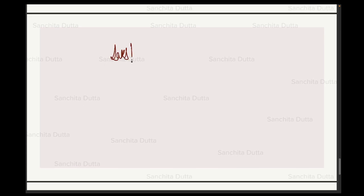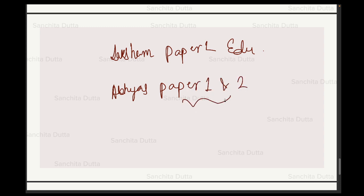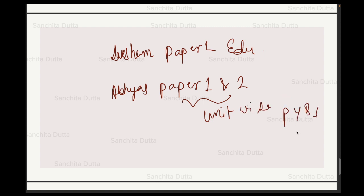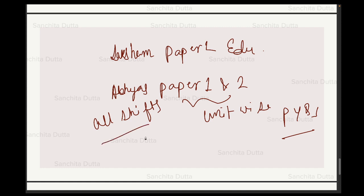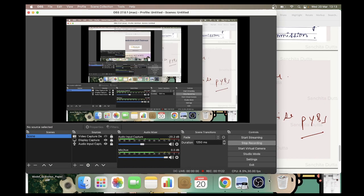You can join my live classes in the Saksham Batch and Saksham Paper 2 Batch for education. You can also check my test series — Abhyas Paper 1 and Paper 2 — where you'll get all unit-wise questions from previous year papers, including all shifts of Paper 1 in unit-wise format. Hopefully this video was useful. If so, please like the video and subscribe to the channel so you don't miss more useful videos. Thank you so much, take care, and all the very best for your exam preparation. Bye!